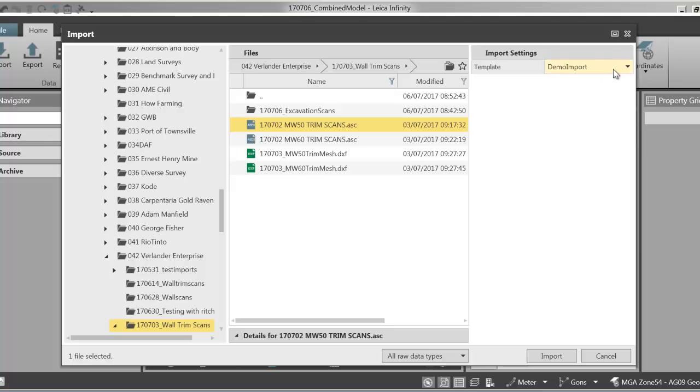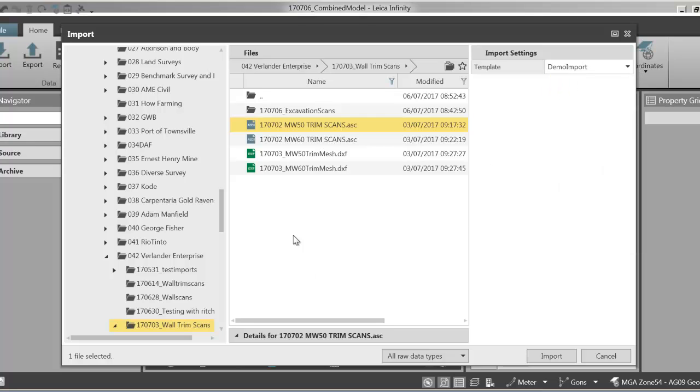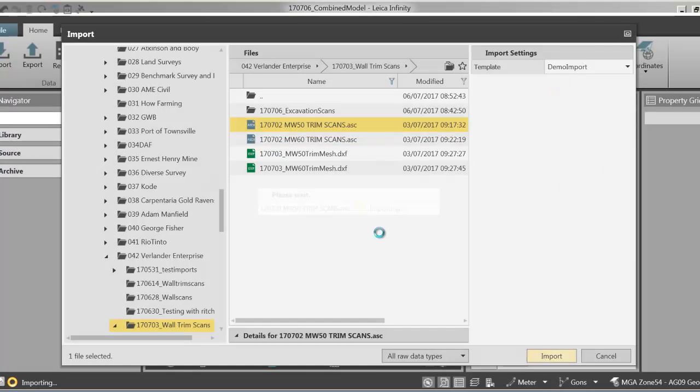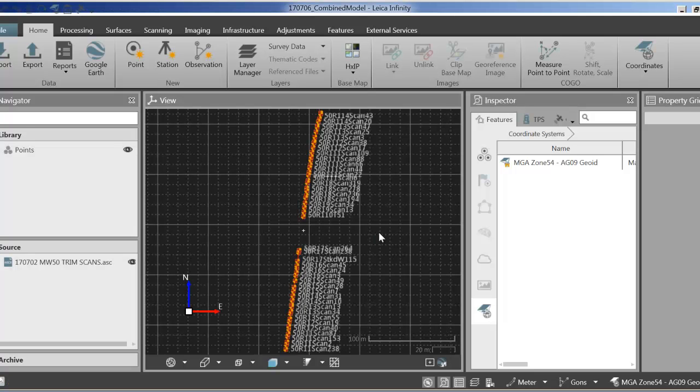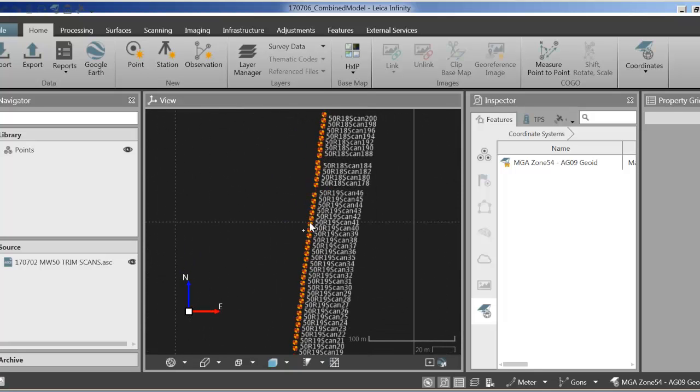And now you can see I've got this as a permanent template saved. So anytime that you need to import this same type of data you just select that import type. Now just select import. Anything that we import from an ASCII file is predetermined as a control point by Infinity. So you can see here all these points we just imported have been given the control point symbol here.